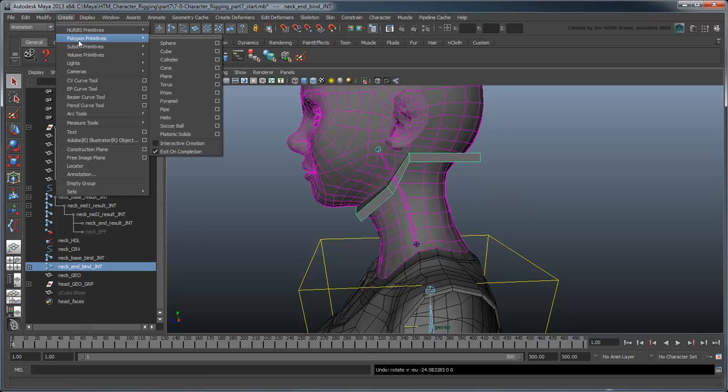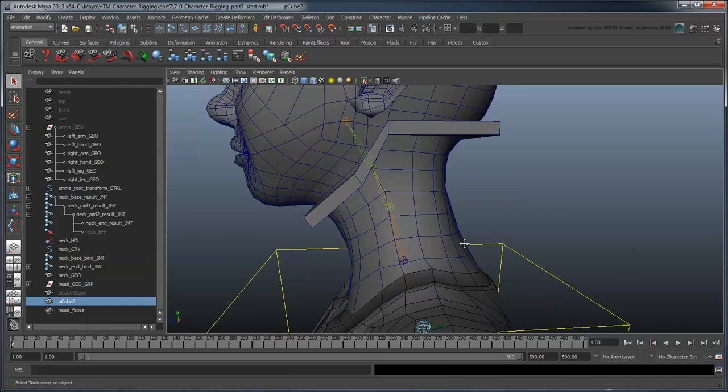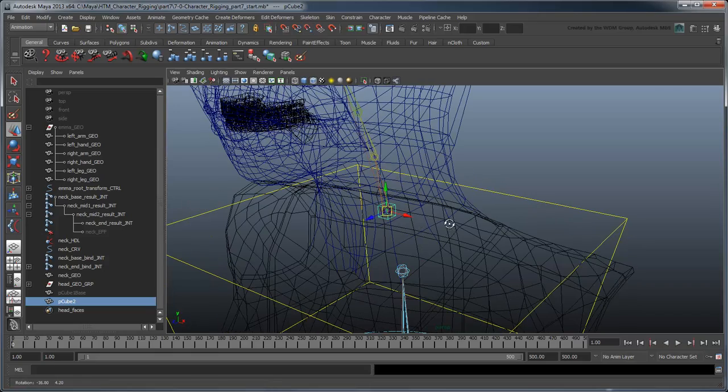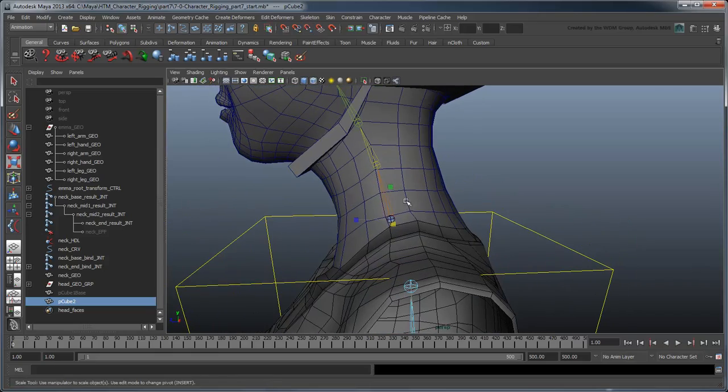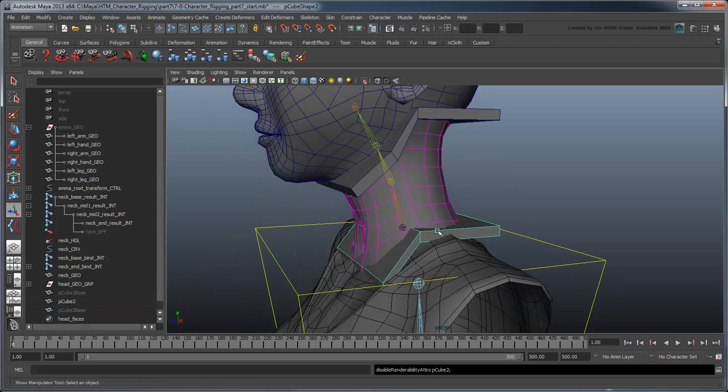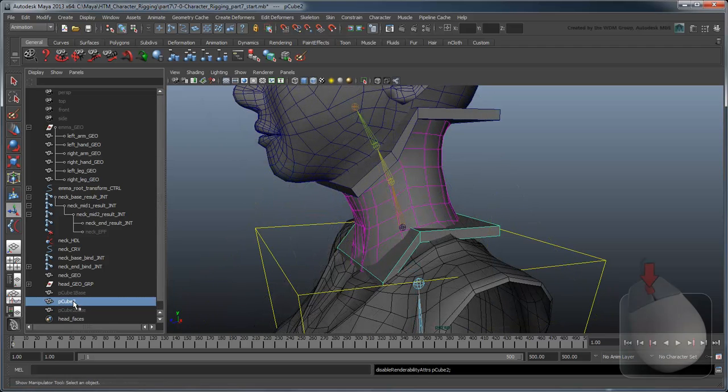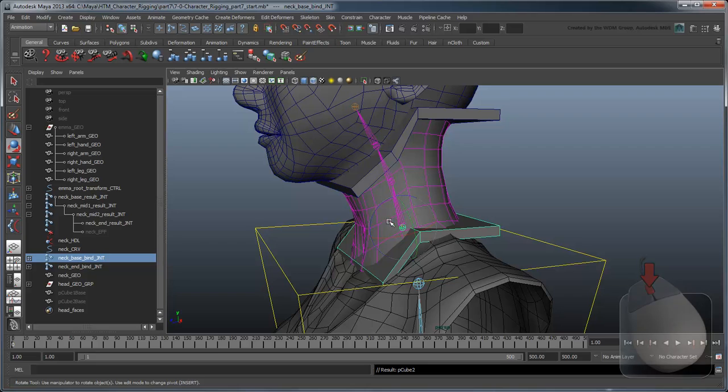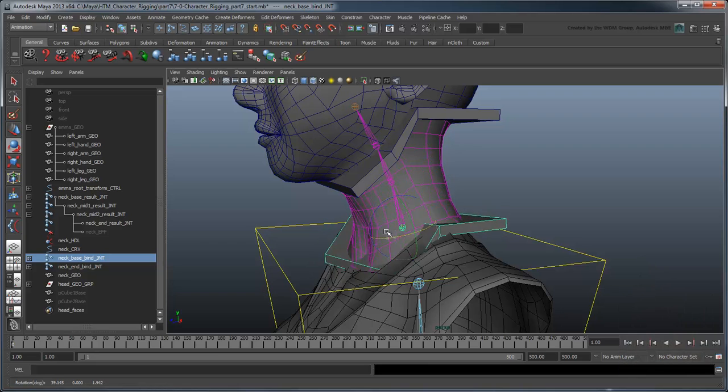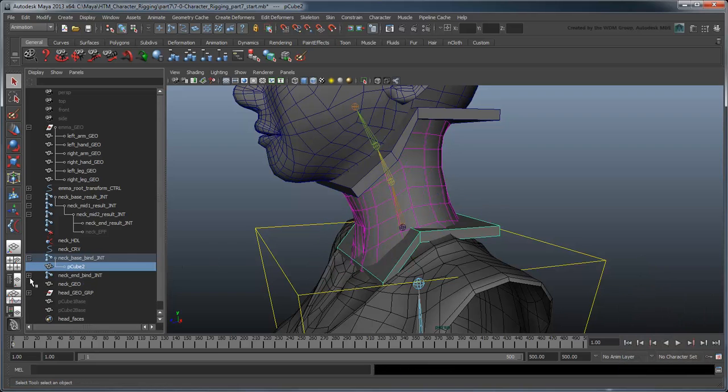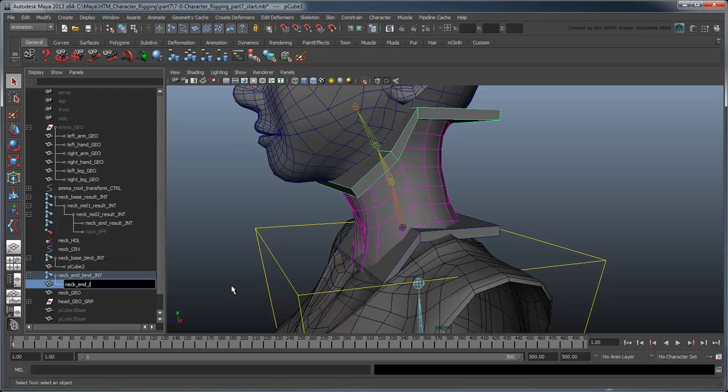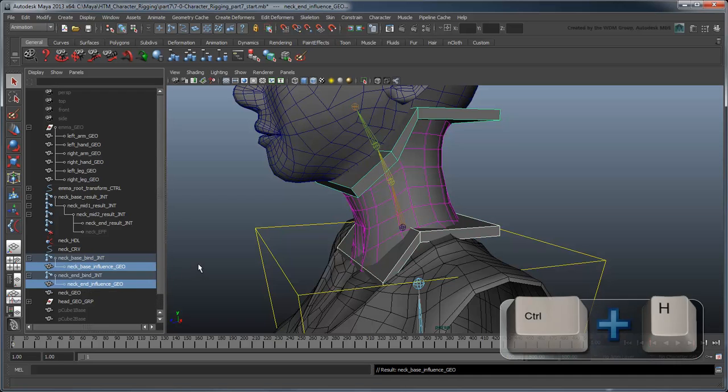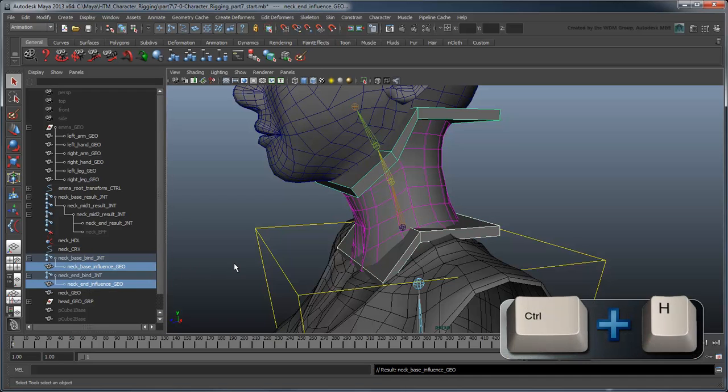Repeat the last few steps to create a second influence object at the collar and parent it to the neck-base-bind joint. When you're done, rename the two objects NeckEndInfluenceGeo and NeckBaseInfluenceGeo respectively, then hide them from the workspace with Ctrl-H. Now the neck doesn't pull away from the head or collar anymore.